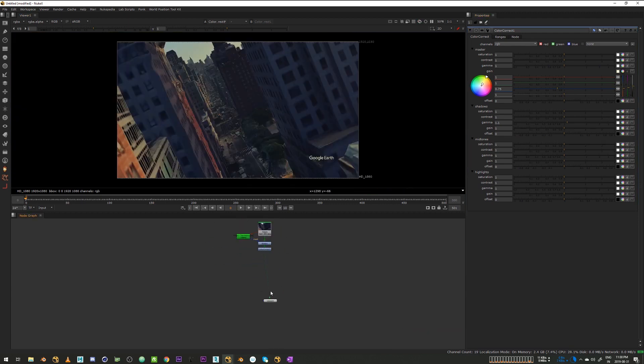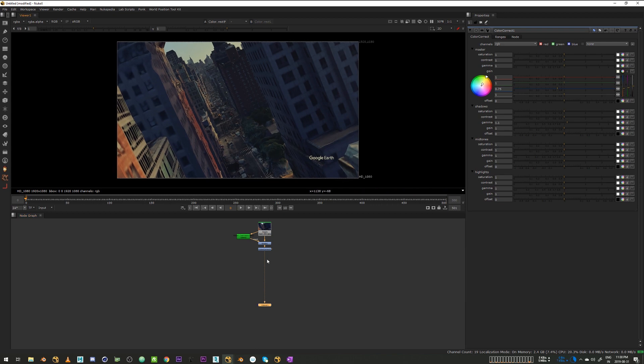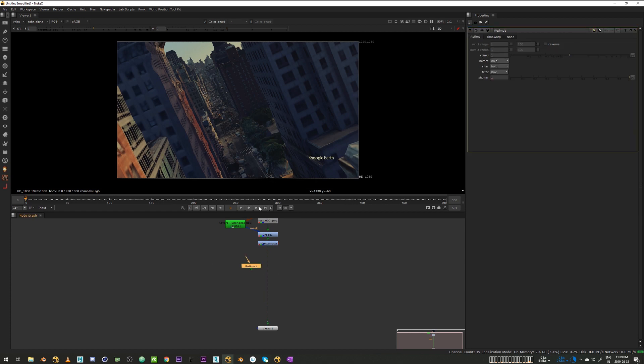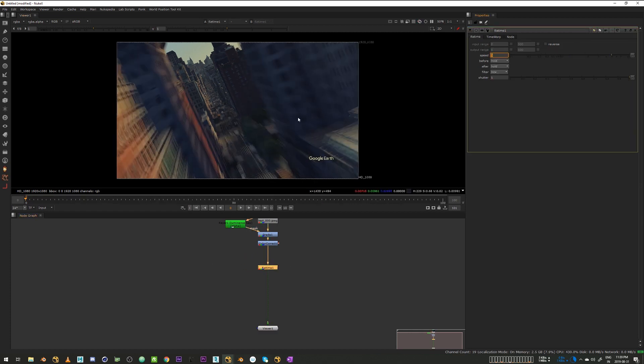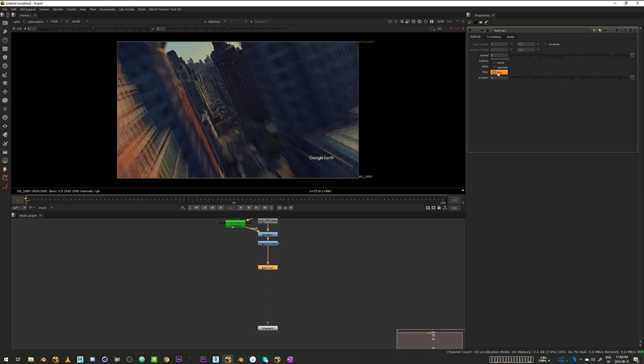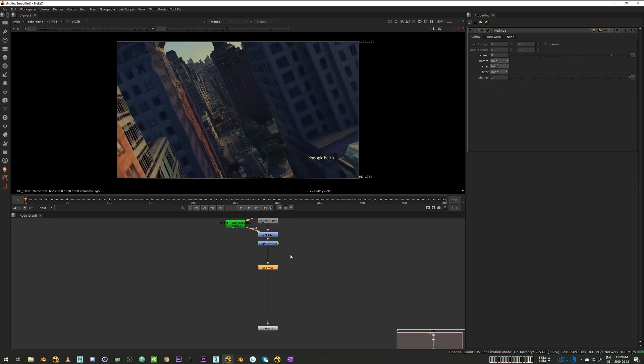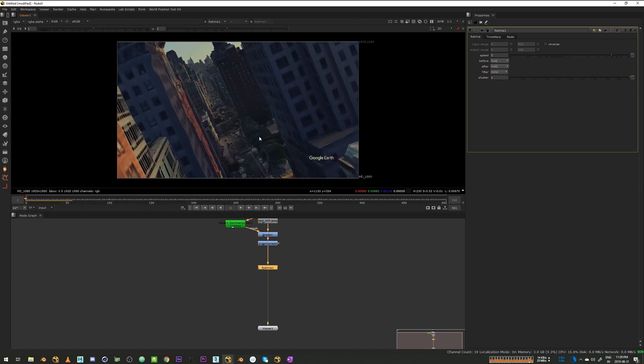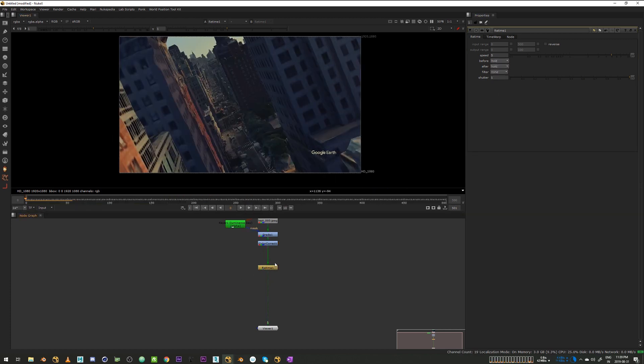Alright, next what we'll do is we'll do our retime. We'll speed it up by five times using a retime node, which gives us some motion blur. But we'll be using Nuke's vector generator for the motion blur so let's set the filter to none. Cool.